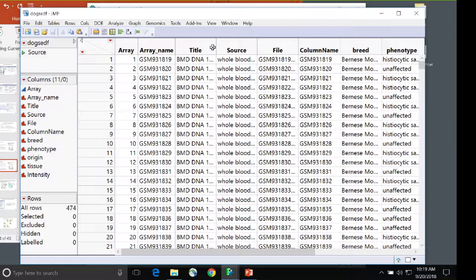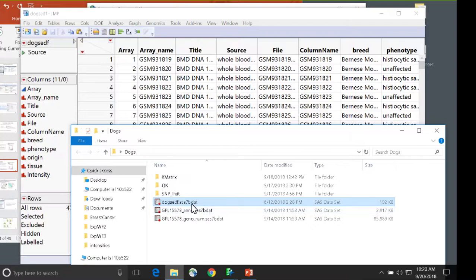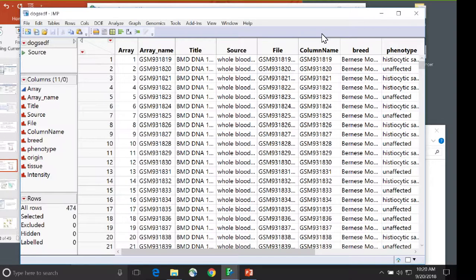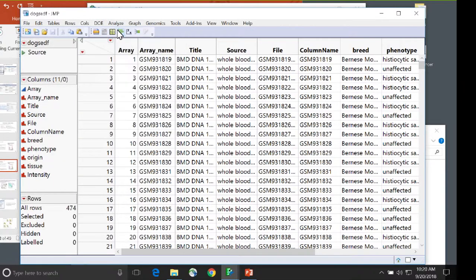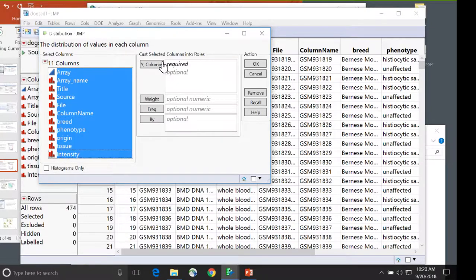One thing that can be a little confusing when starting to use JMP Genomics is that you generally look at datasets in JMP, but they're saved as SAS datasets with a SAS7BDAT file extension. Because JMP and SAS work together, you can easily open it in JMP. But keep in mind you want to keep saving it as that SAS dataset because that's how it runs internally through SAS. Using JMP's Analyze and Distribution menu, you can explore the variables in the data.